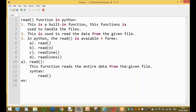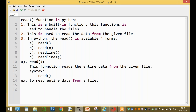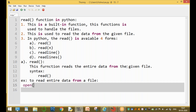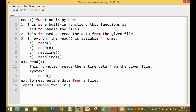For example, to read the entire data from your file: step one is to open your file using the open() function. The file name is sample.txt. The open() function takes two arguments — the file name and the mode. Since we are reading, the mode is 'r'. The result is assigned to a file pointer object.